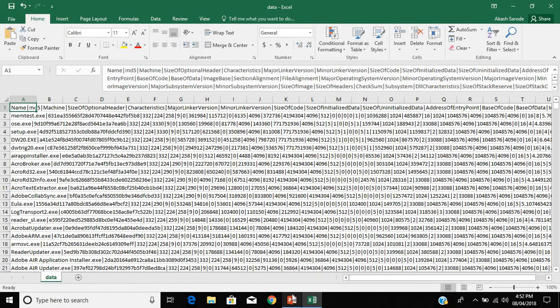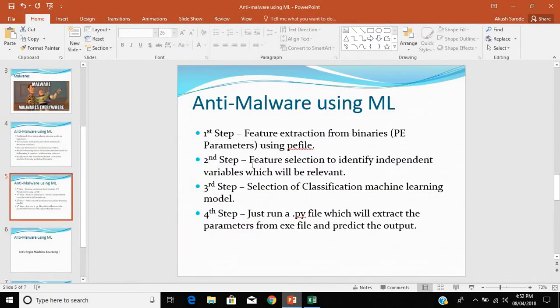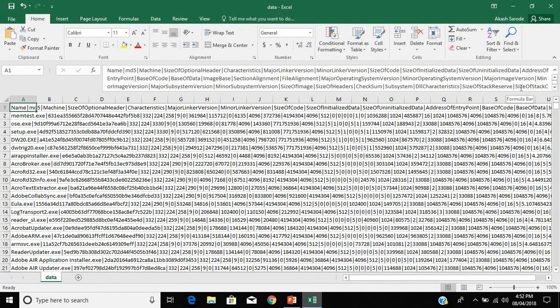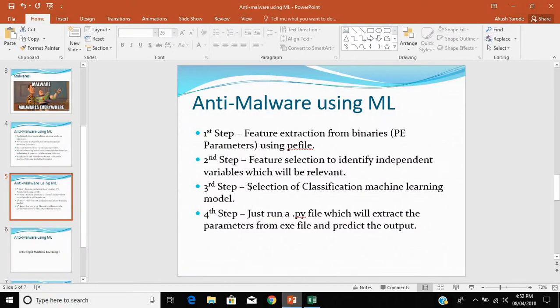The second step is feature selection to identify which independent variables are relevant. The dependent variable is 'legitimate', and based on all the PE parameters we need to select the ones that are actually relevant in predicting whether a file is legitimate or not. The third step is selecting the classification machine learning model — we can use two or more classification models as well.